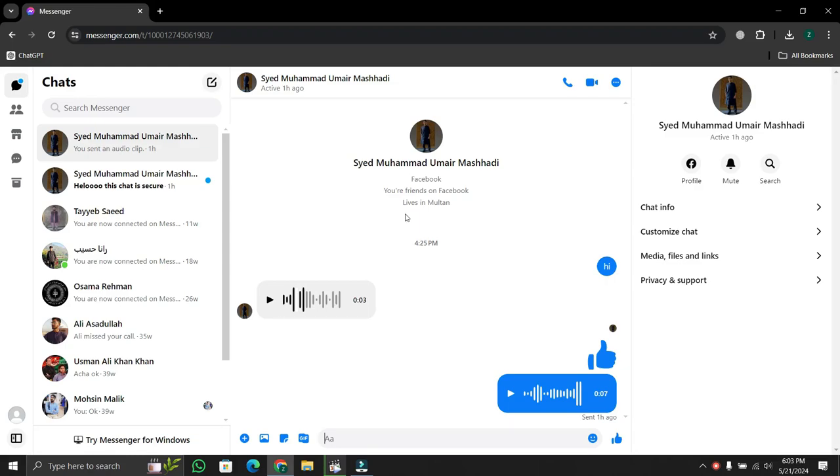Hey everyone, welcome back to our channel. Today, I've got a quick tutorial for you on how to download voice clips from Messenger. So let's dive right into it.